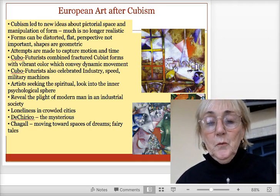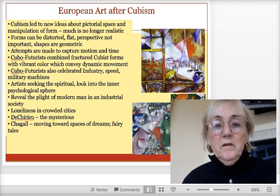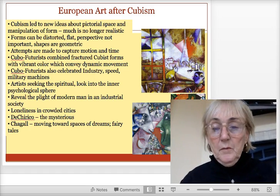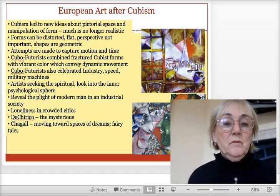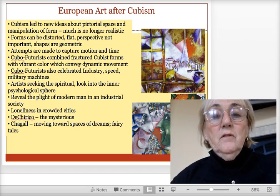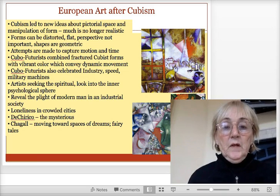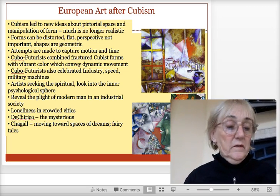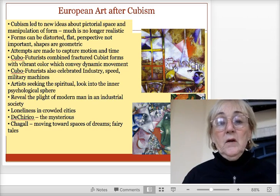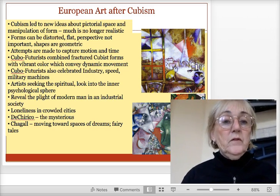Hey everybody, welcome to week seven. We just finished cubism and gone over architecture, and learned a lot about modern architecture this past week. We had a lot of interesting viewpoints about creativity and how that plays into all designs, even architectural designs, and how modern architecture and skyscrapers today have evolved.